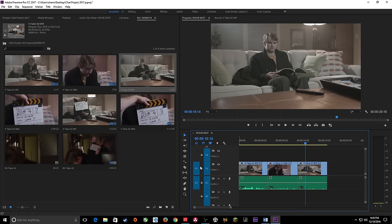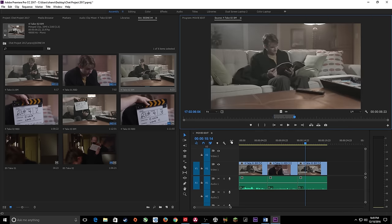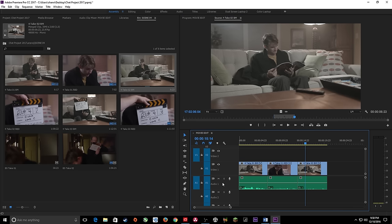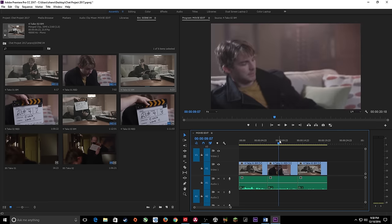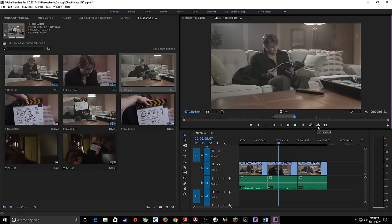A couple of things to notice in the timeline: these items on the left side are your source patching. This reflects the clip loaded in the source monitor — it tells you it has a video channel and an audio channel, and it tells the system where to edit when you hit comma or period. Say you want to do B-roll editing on a different track — you can click to move the source patch to V2 or another track. Now, comma is an insert edit and period is an overwrite edit — watch the difference.